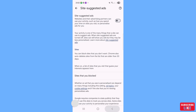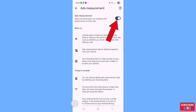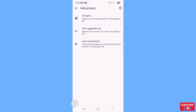Go back, then open 'Ads Measurement' and click on it. In this way you can easily block, stop, disable, or turn off all ads on your phone.